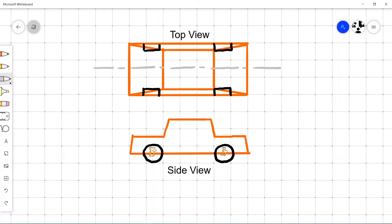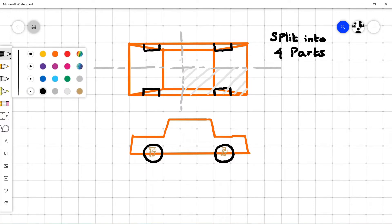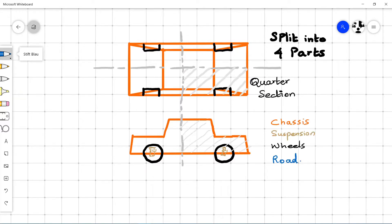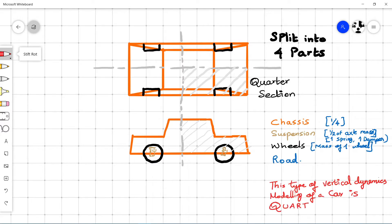A quarter car, as its name suggests, is to model a quarter portion of a car. In other words, taking one quarter section of a car consisting of a single suspension and single wheel and modeling it is the concept of quarter car modeling. The objective of quarter car modeling is to study the behavior of a car in the vertical direction. Analyzing a quarter car significantly reduces modeling and computation time compared to analyzing the full car, and provides good accuracy.